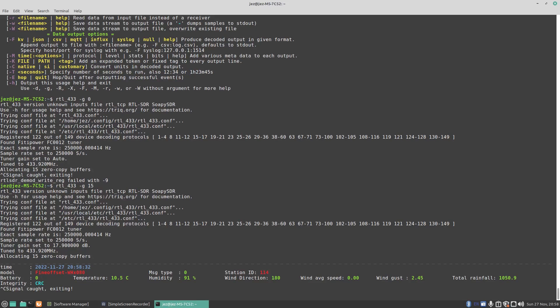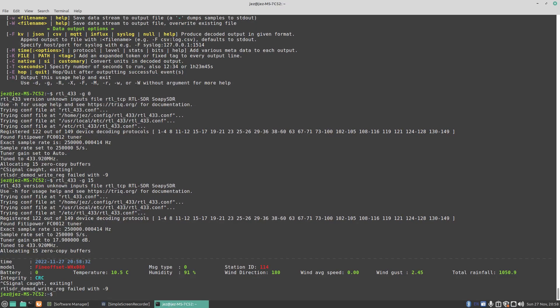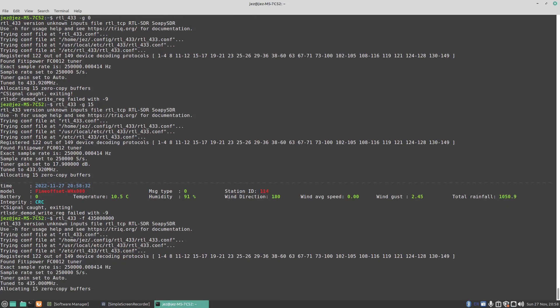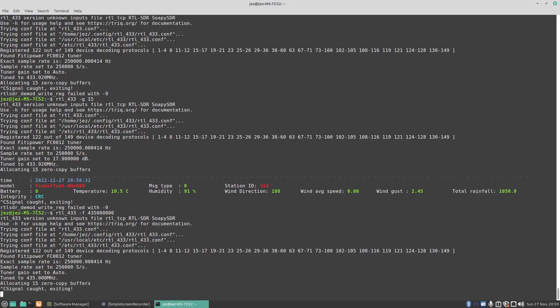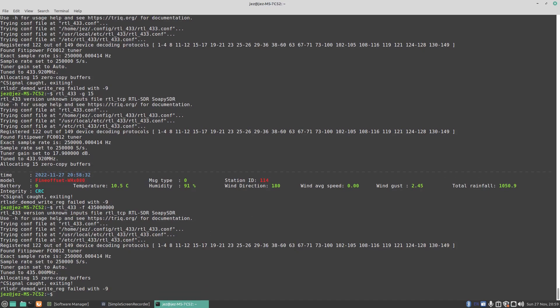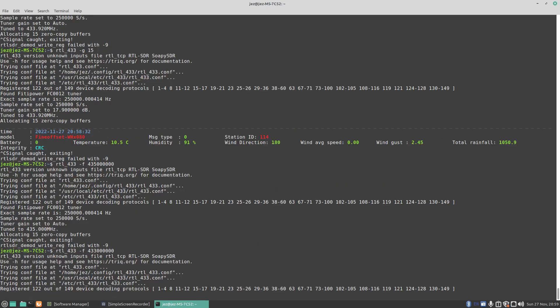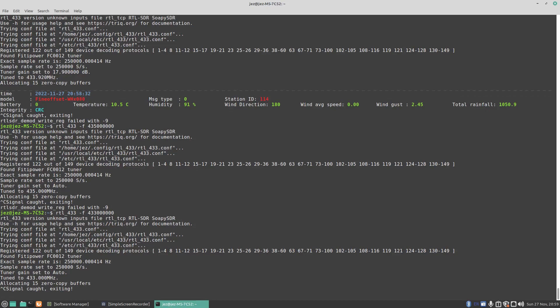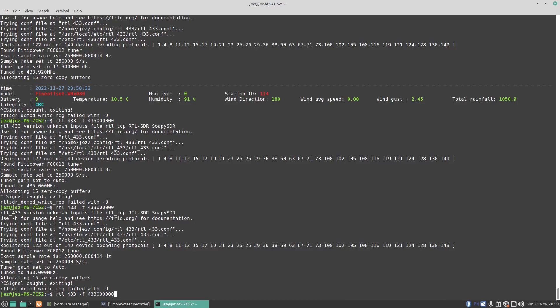Now to change the frequency it receives on, if you do an RTL_433 minus F followed by the frequency, so you want to do say 435.120. There we go, we've set the tuner to 435 MHz. I could do it to say 433 MHz. You can monitor different frequencies.